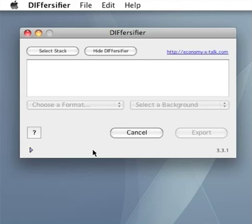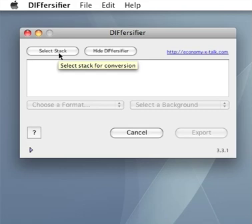Diversifier is a program to convert HyperCard stacks to a number of different formats. Here you see the Diversifier window. There is a Select Stack button to open a stack. You can also use the Open menu item from the File menu.